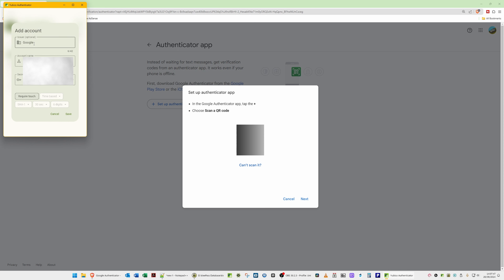It appears to have already scanned it because the issuer name 'Google' is filled in, along with our account name — our email address — and a secret key scanned from the QR code. Under the option for 'Require Touch,' click this to put a tick against it. This means when you insert your YubiKey and want to authenticate, you will have to touch the gold panel on the YubiKey for additional security. I recommend enabling Require Touch.